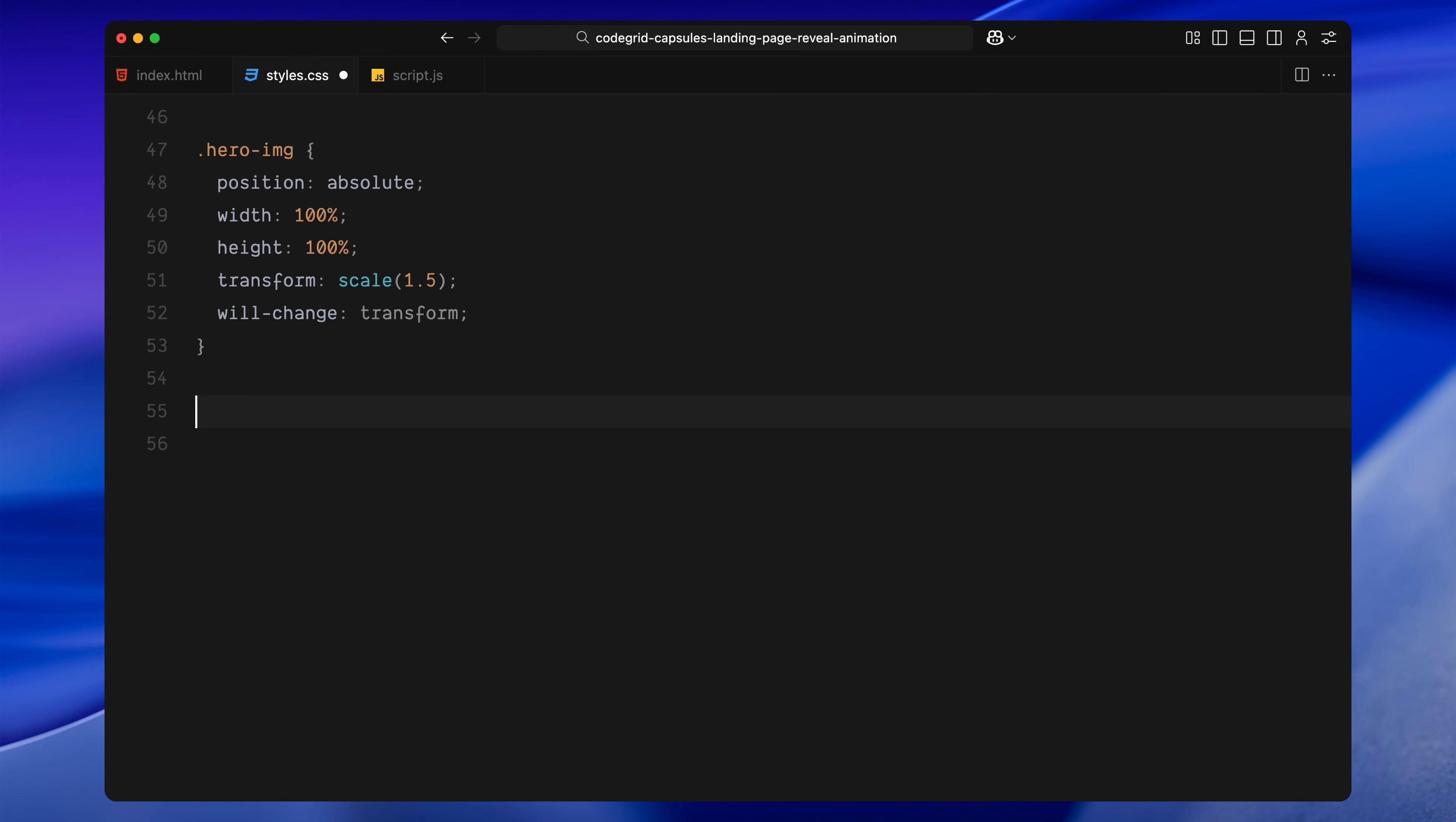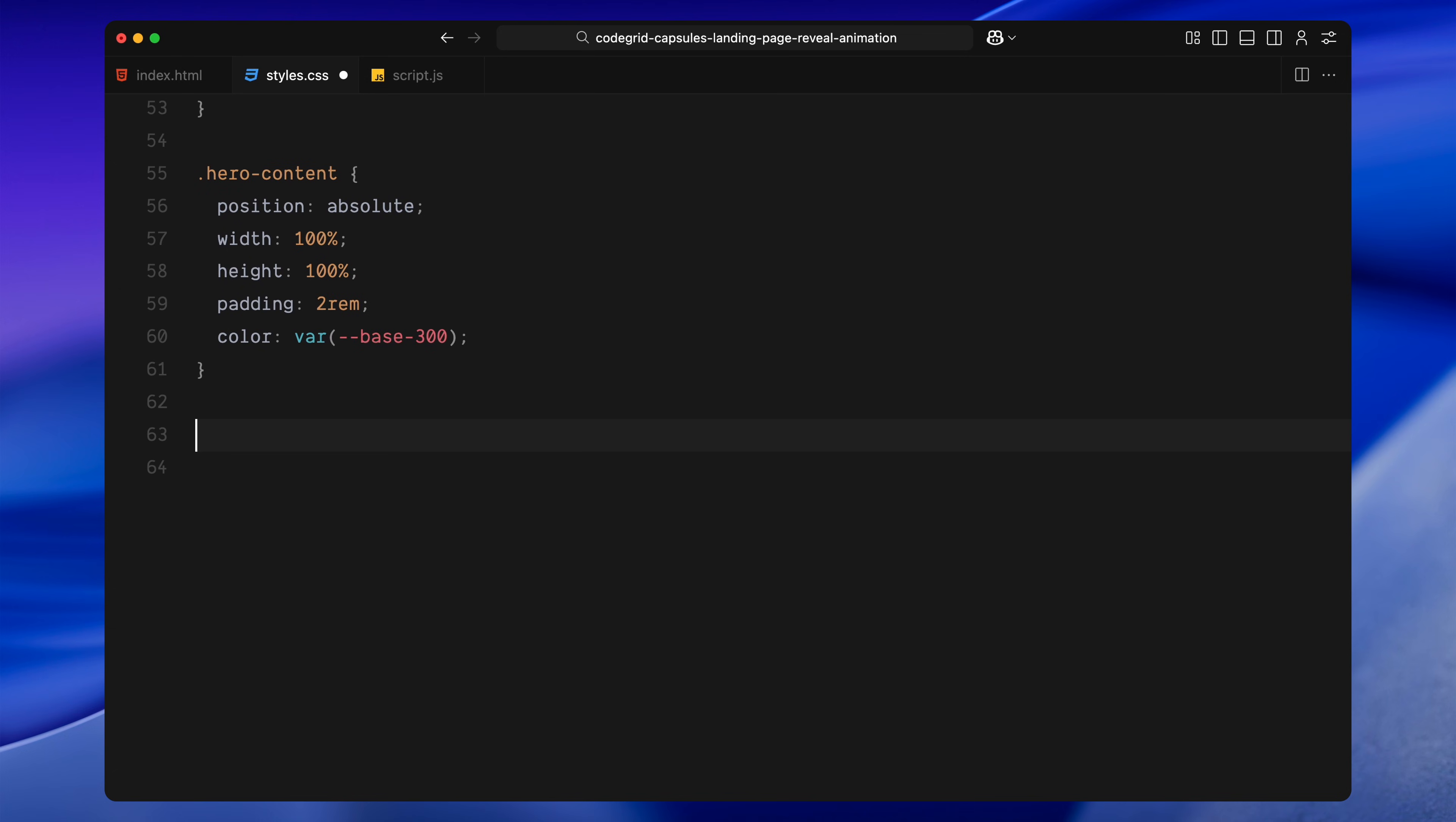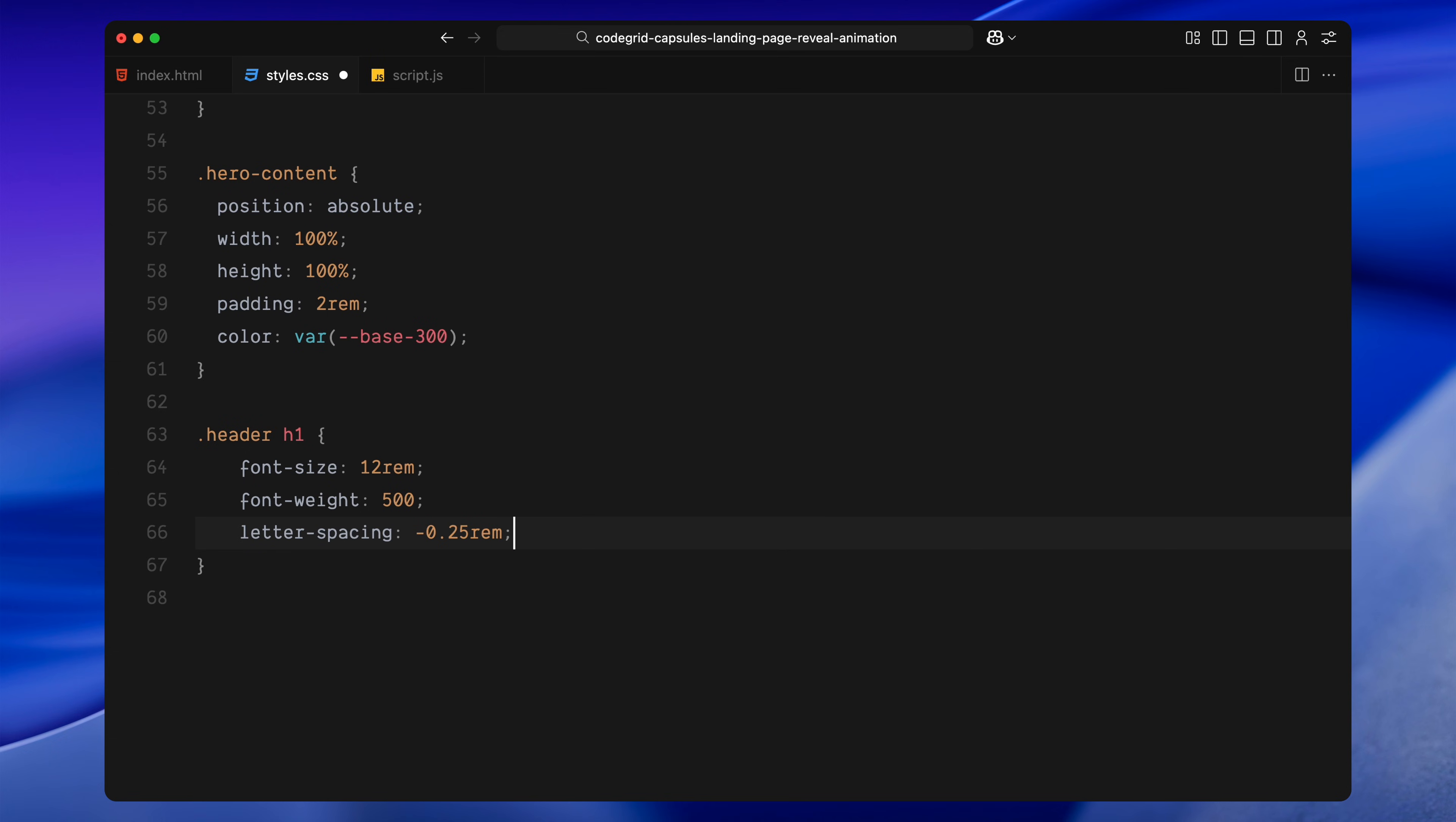The background image sits inside the hero image. It's absolutely positioned, fills the full area and is scaled up slightly. We'll also mark it for GPU acceleration using will-change transform. Then comes the hero content. This sits above the image, takes up the same space and also adds some inner padding. All the text inside is colored in a light tone for contrast. The header H1 is a large bold title with tight line spacing and a bit of negative letter spacing to tighten things up.